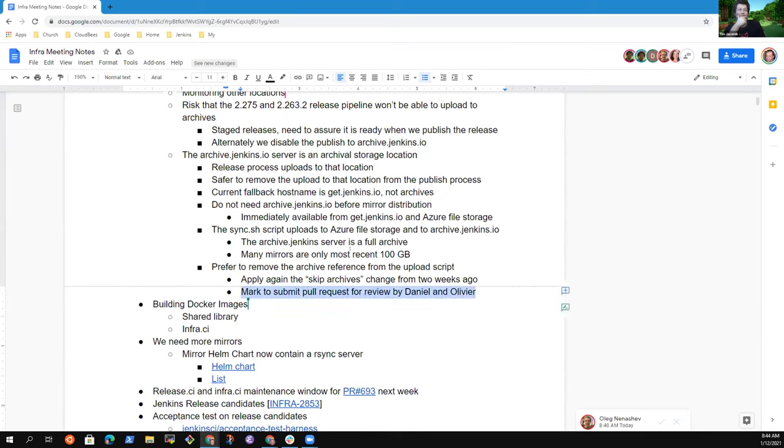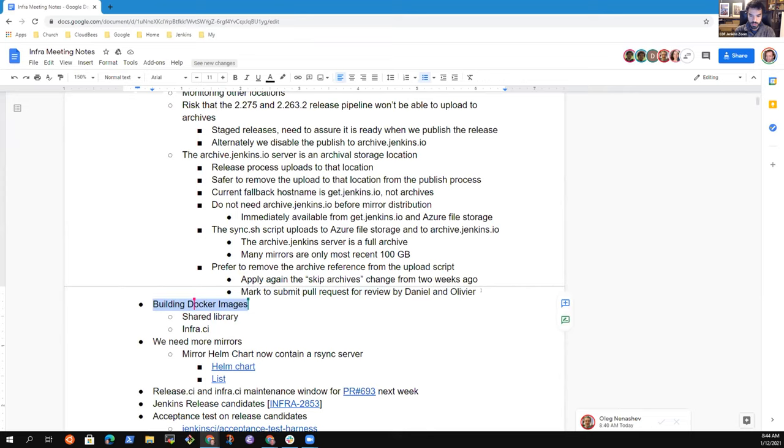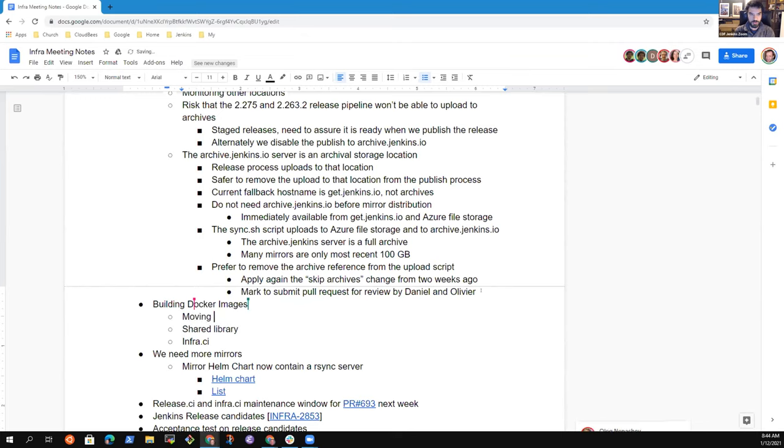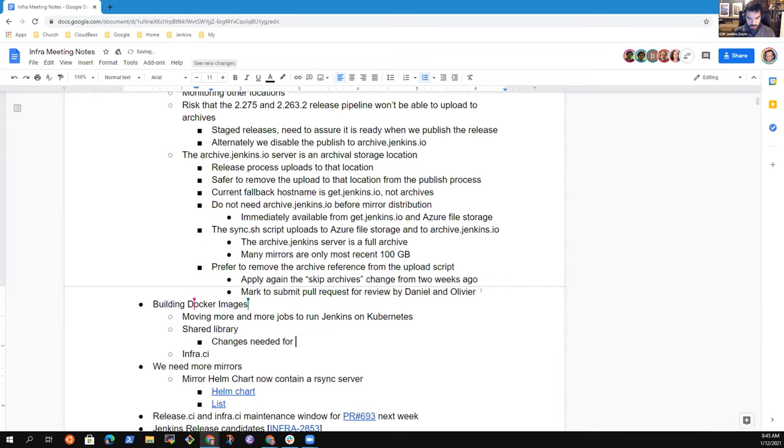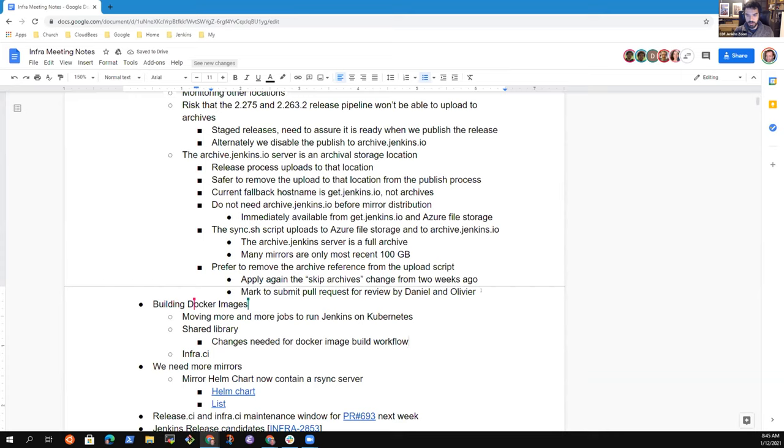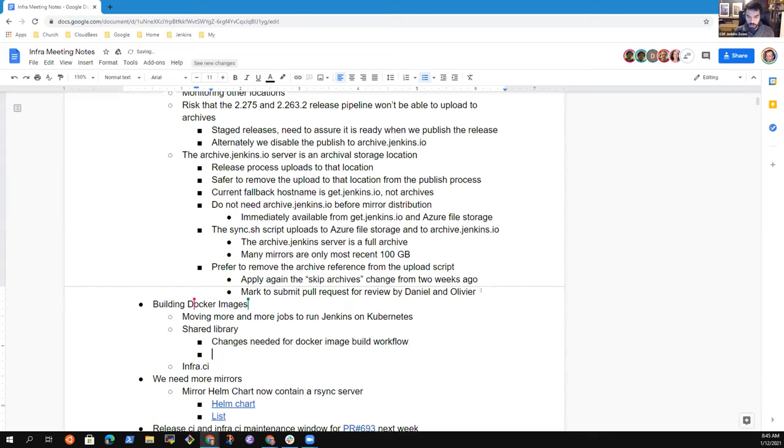Any last comments on this topic? No. The next topic is the way we build the core images. As I was saying, Garrett and Damien made some progress here. The reason they started working on that is because we're moving more and more jobs to the Jenkins running on Kubernetes because it's faster to provision nodes on Kubernetes. But the challenge is because we don't have access to the Docker daemon, we had to modify slightly the shared library used here.